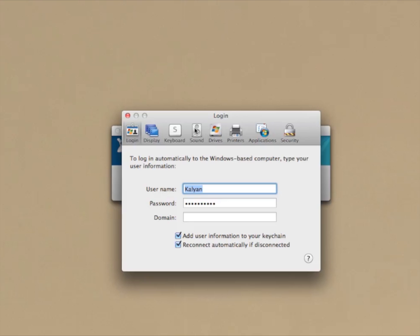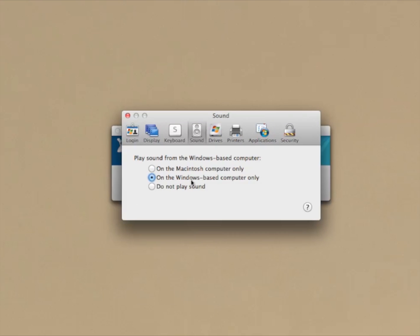I'm going to use a remote desktop to connect to my Windows system, but before doing so, I just wanted to point out one important thing. Under the sound preferences, you have to select the second option, which says that the sounds are played on the Windows-based computer only and not on your system that's running the remote desktop. If you don't do this, you won't see the MIDI ports on the AudioPort host, so please make sure that you select the second option.